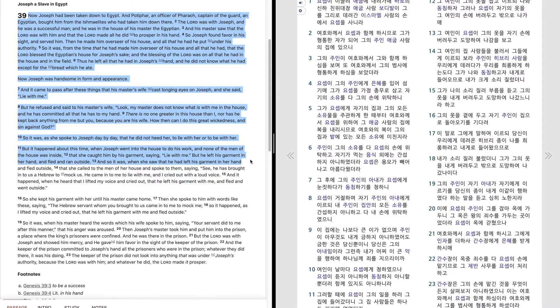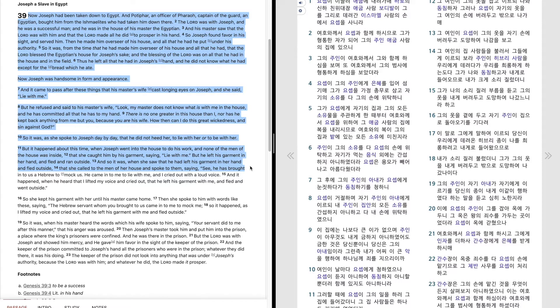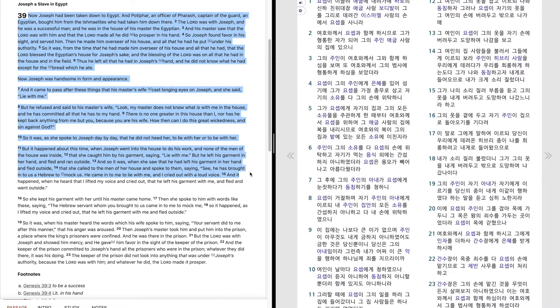And so it was, when she saw that he had left his garment in her hand and fled outside, that she called to the men of her house and spoke to them, saying, See, he has brought into us a Hebrew to mock us. He came into me to lie with me, and I cried out with a loud voice.